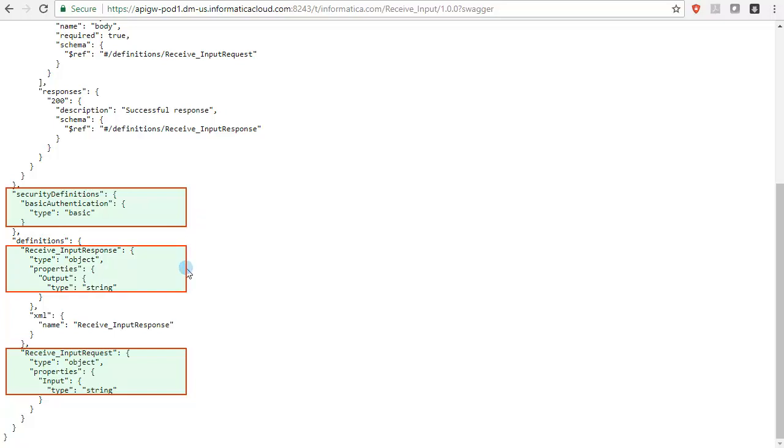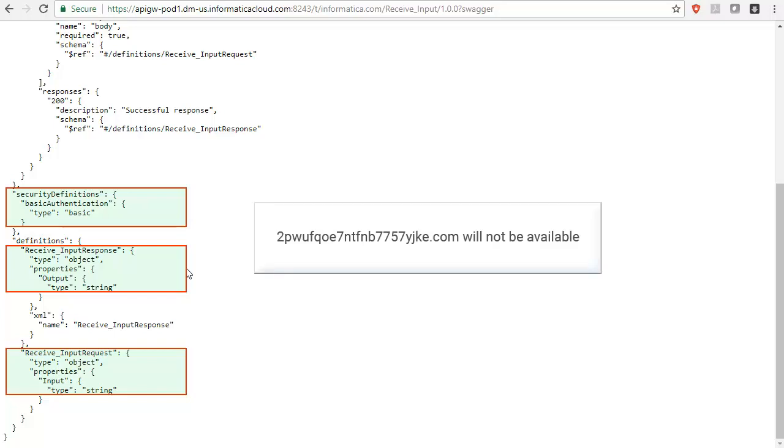Also, note that the service definition with the default API domain name will no longer be available.